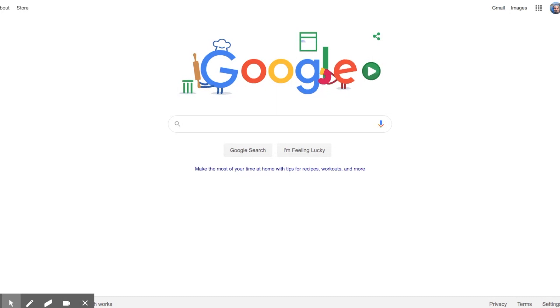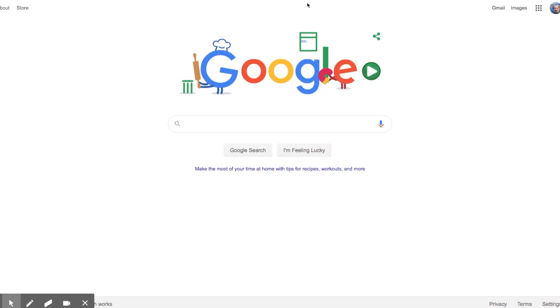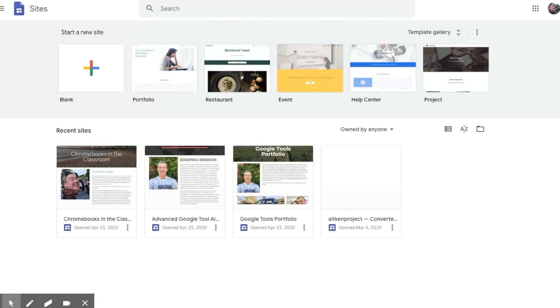First of all, open up sites.google.com after you have made sure that you log in and open up a copy of Chrome, and that will take you to the location you can begin building your websites. I've got several here already.